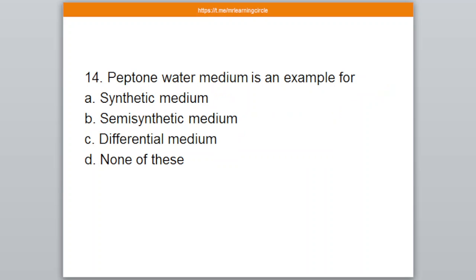Question number 14. Peptone water medium is an example of — A: Synthetic medium, B: Semi-synthetic medium, C: Differential medium, D: None of these. The correct answer is B — Semi-synthetic medium.